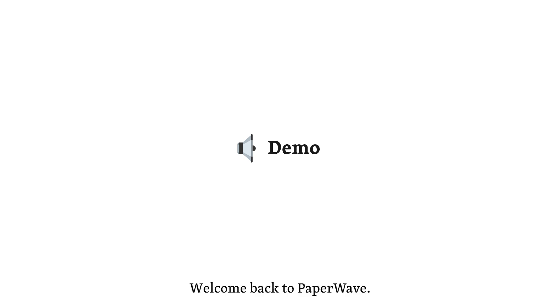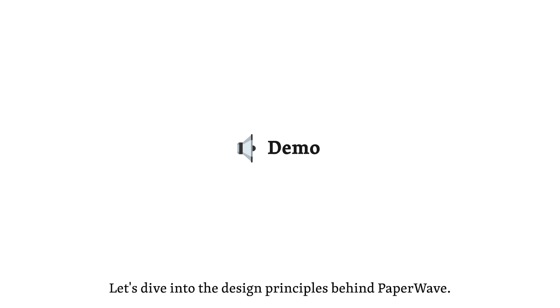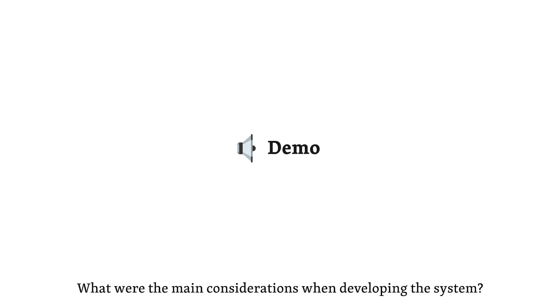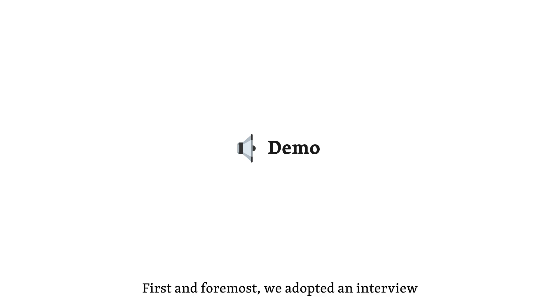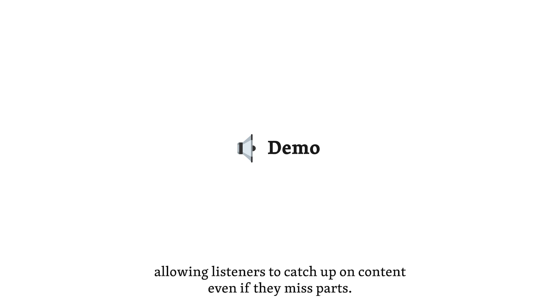Welcome back to Paperwave. Let's dive into the design principles behind Paperwave. What were the main considerations when developing the system? We based the design principles on insights gained from autobiographical design. First and foremost, we adopted an interview-style speech format for the podcasts. This includes questions and rephrasing by the host, allowing listeners to catch up on content, even if they miss parts.